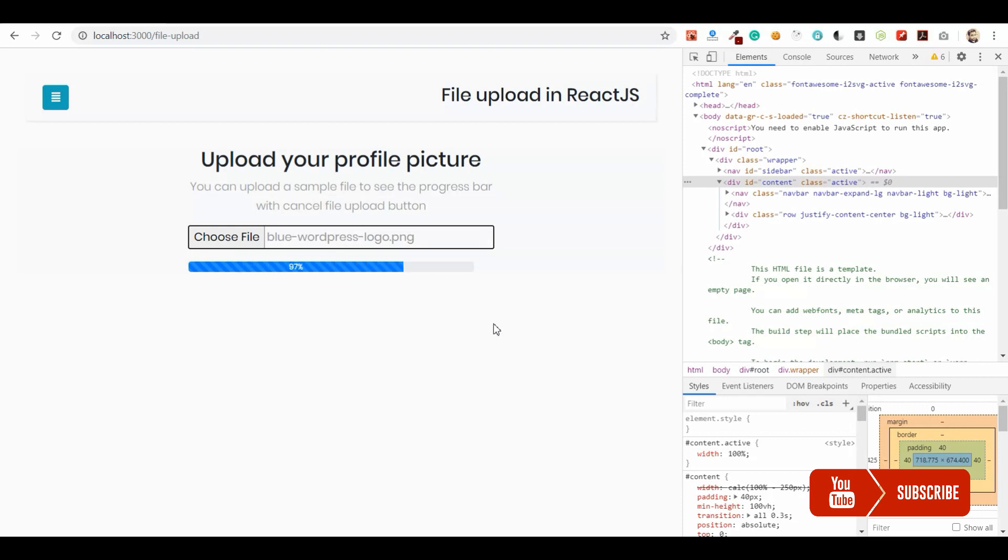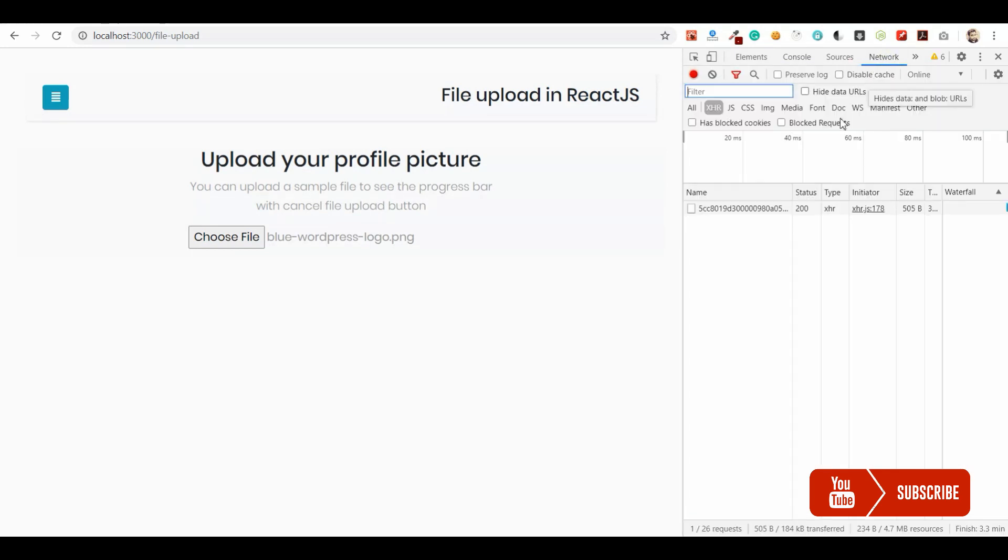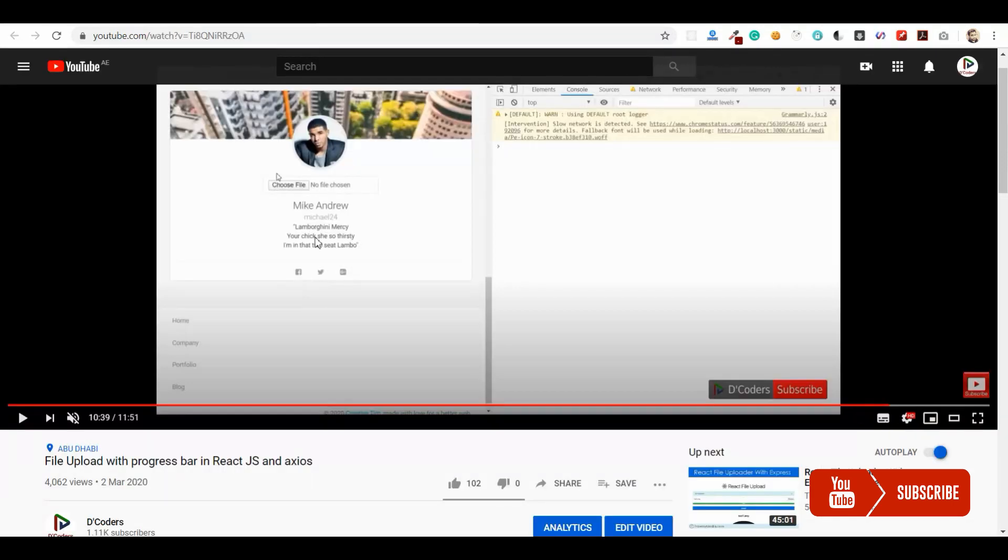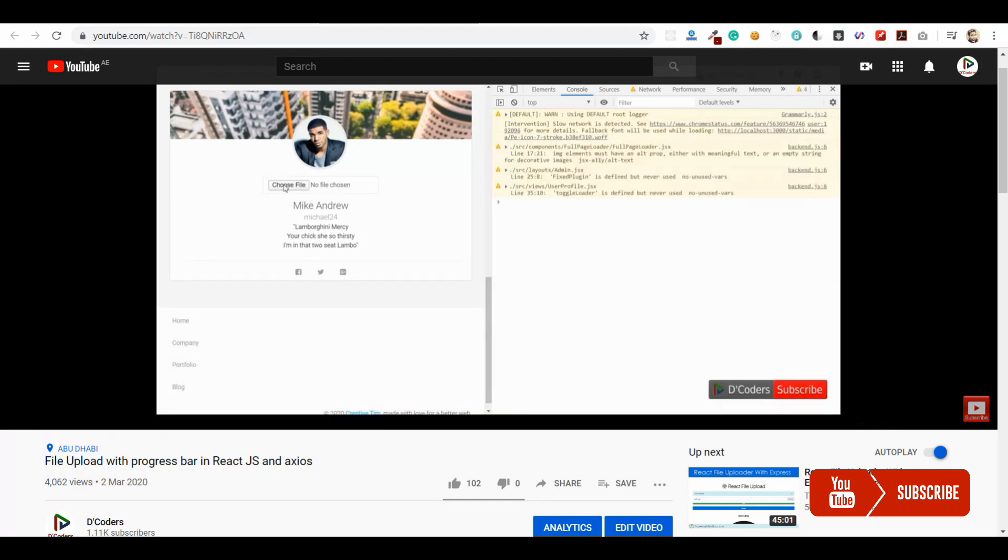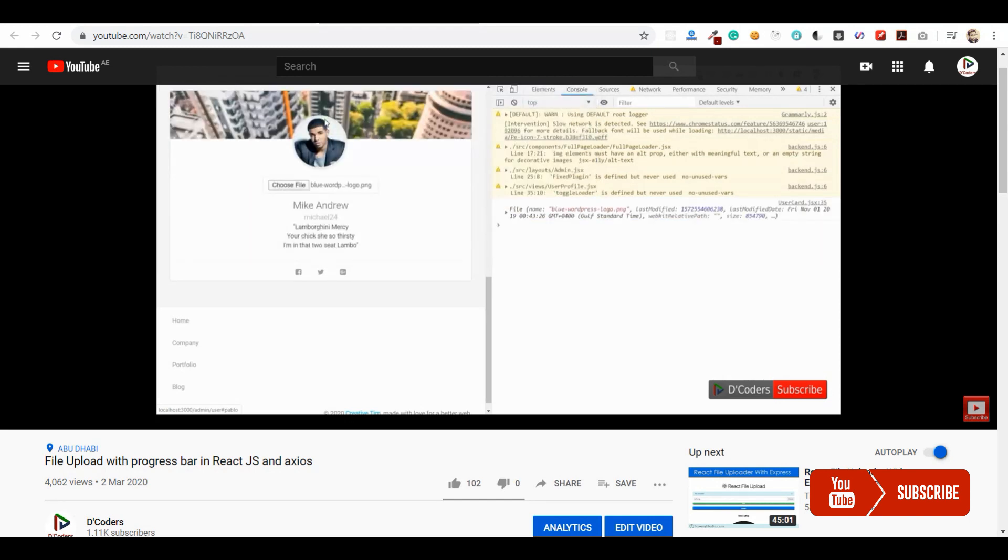So whenever I upload a file it is uploading to a server and once user clicks on that I am going to cancel the request. That request was actually triggered by Axios. So I have already made a demo on how to build a file upload with progress bar in Axios and React. So you can go and check the video.